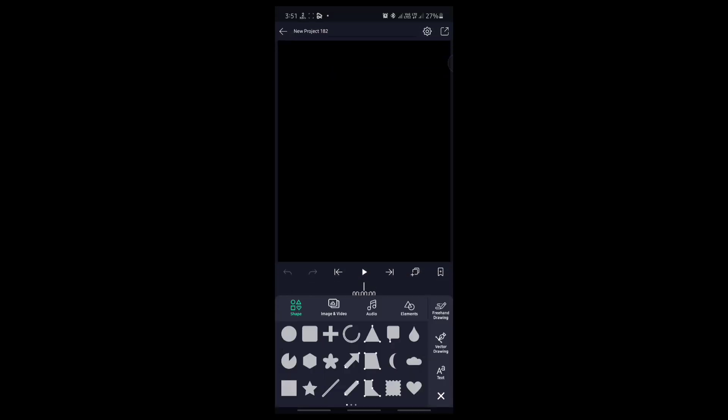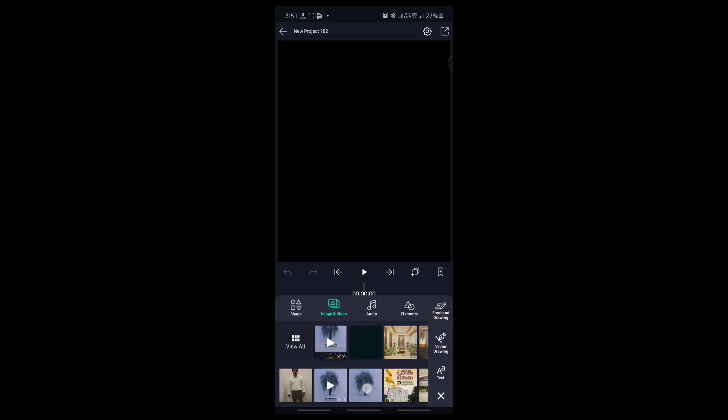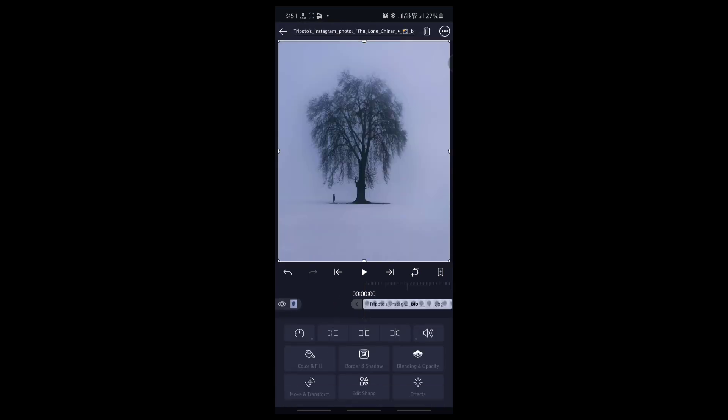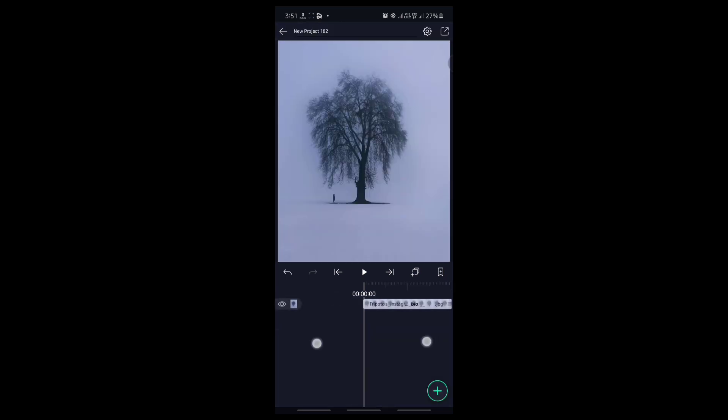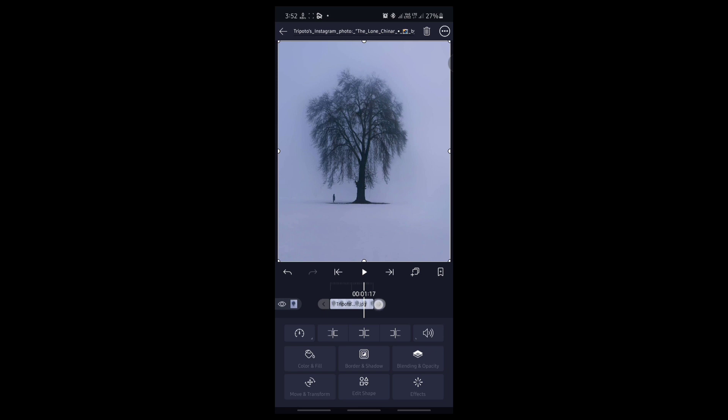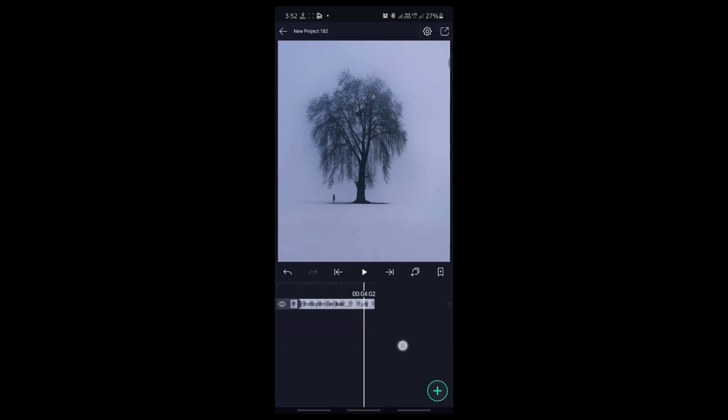I will click on create project, add that image, and set it to 4 seconds.